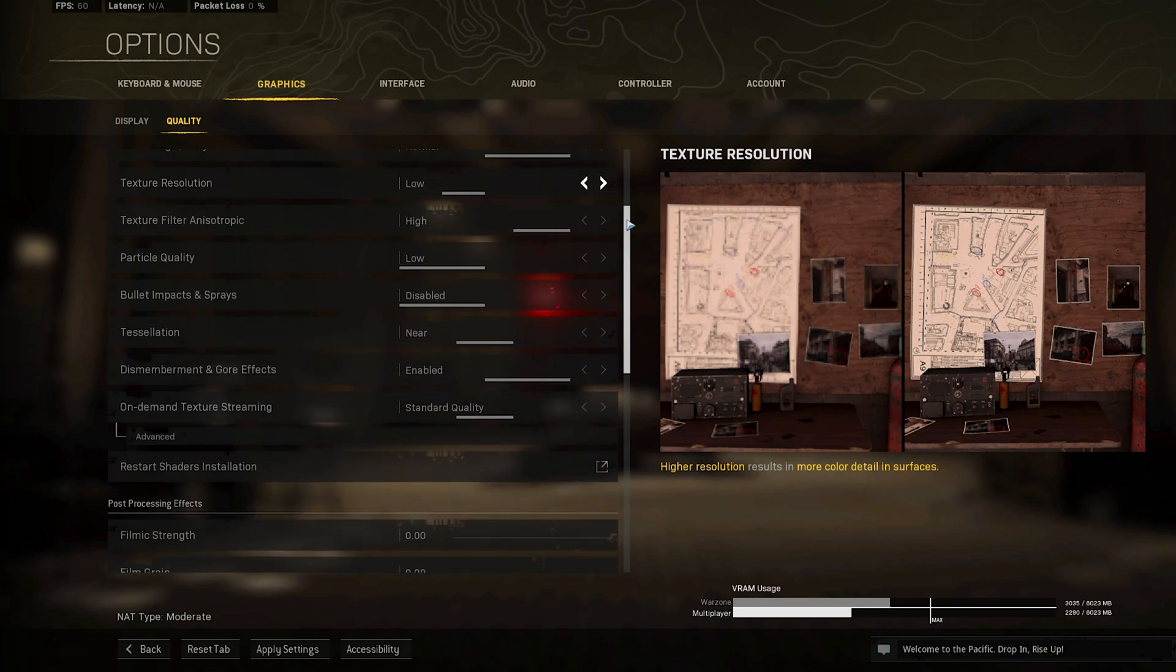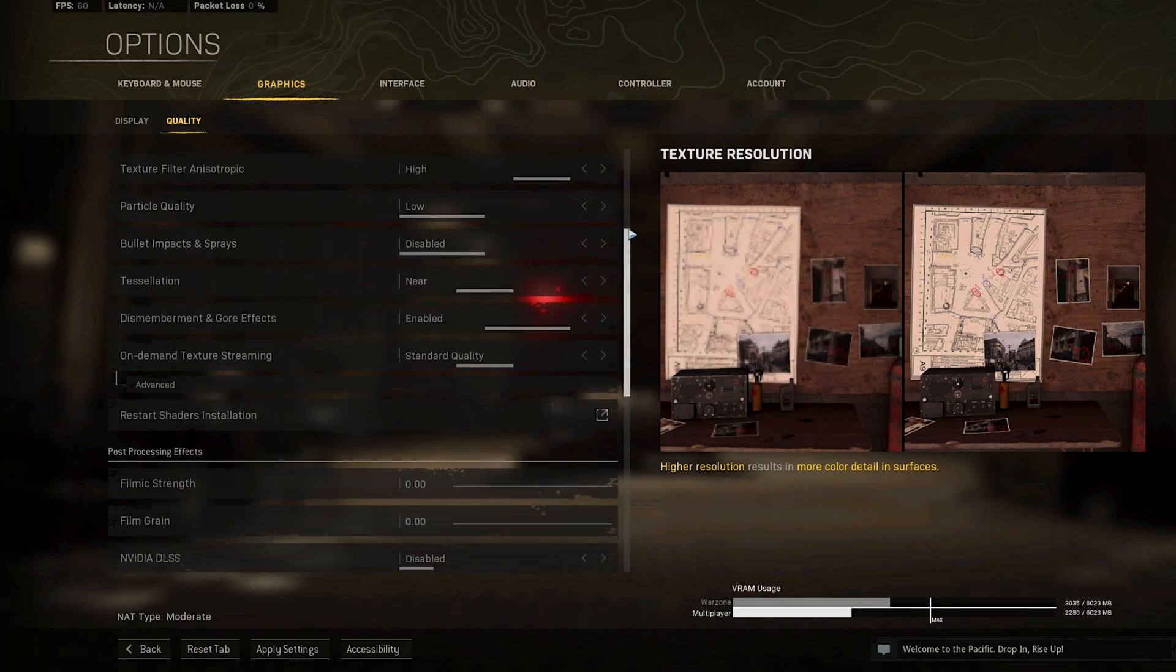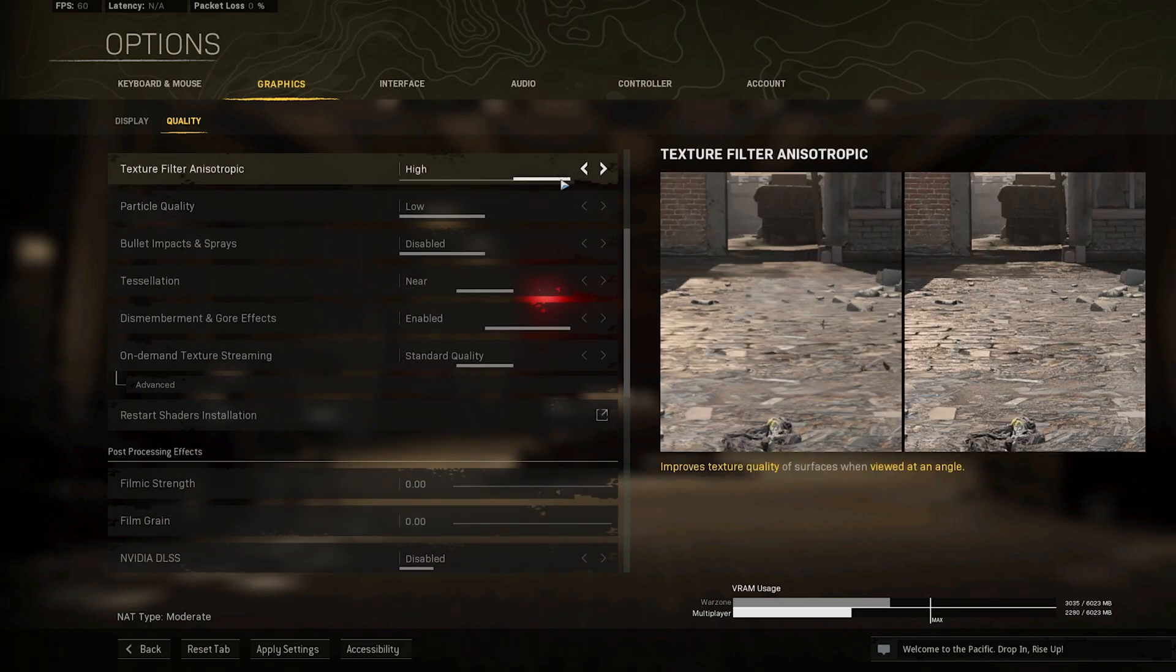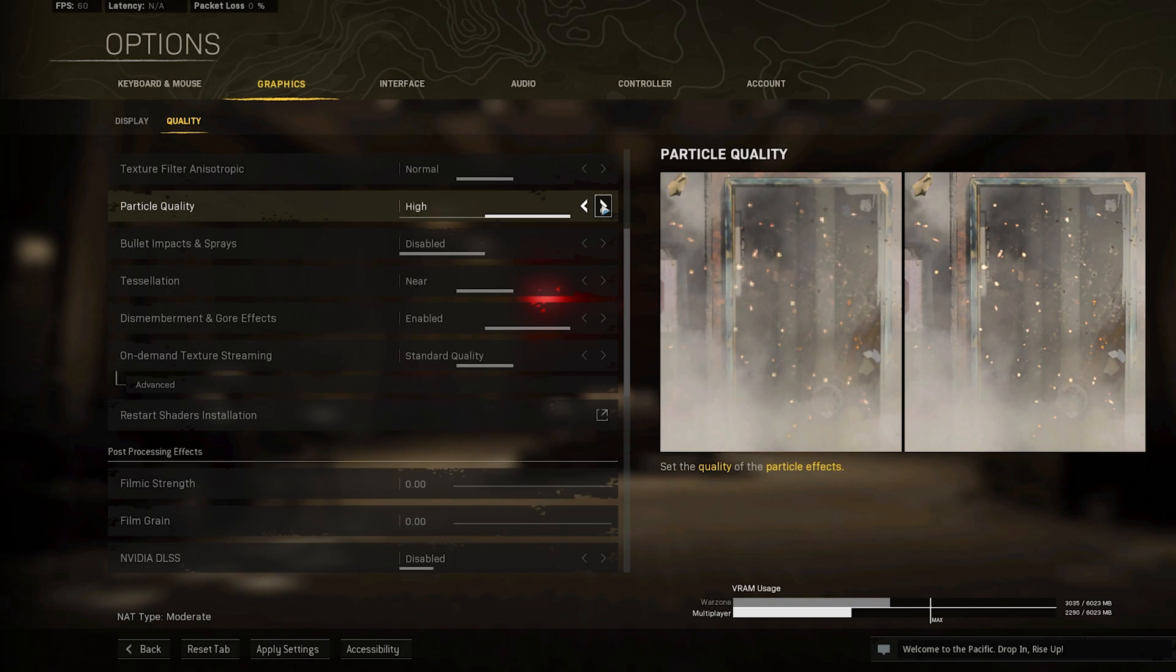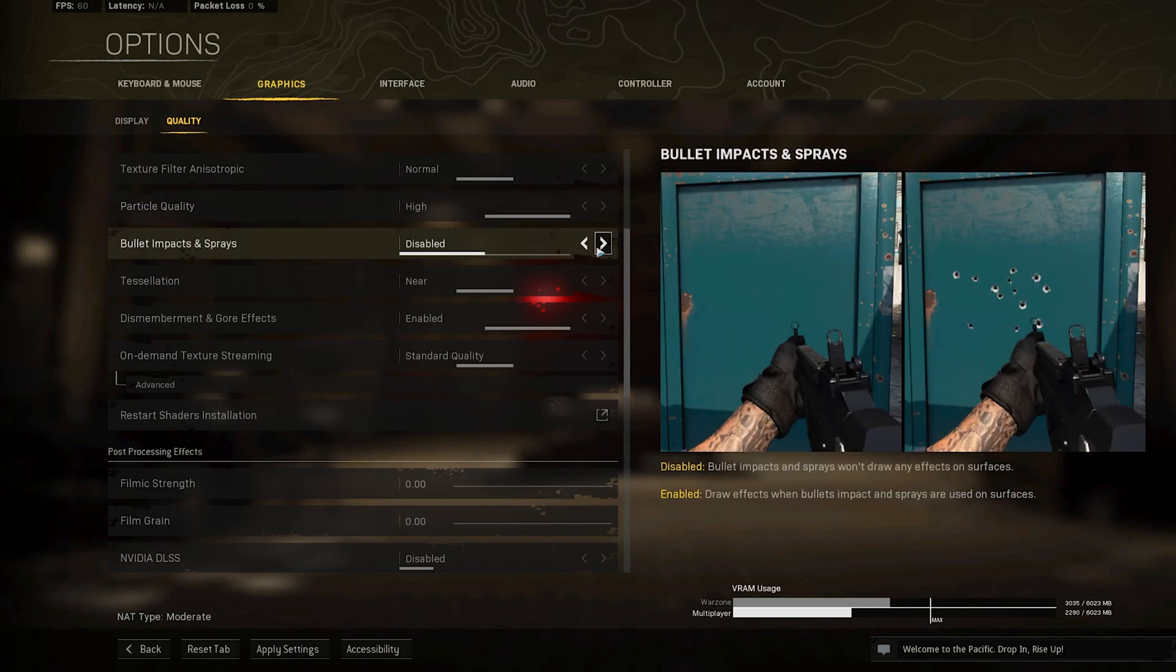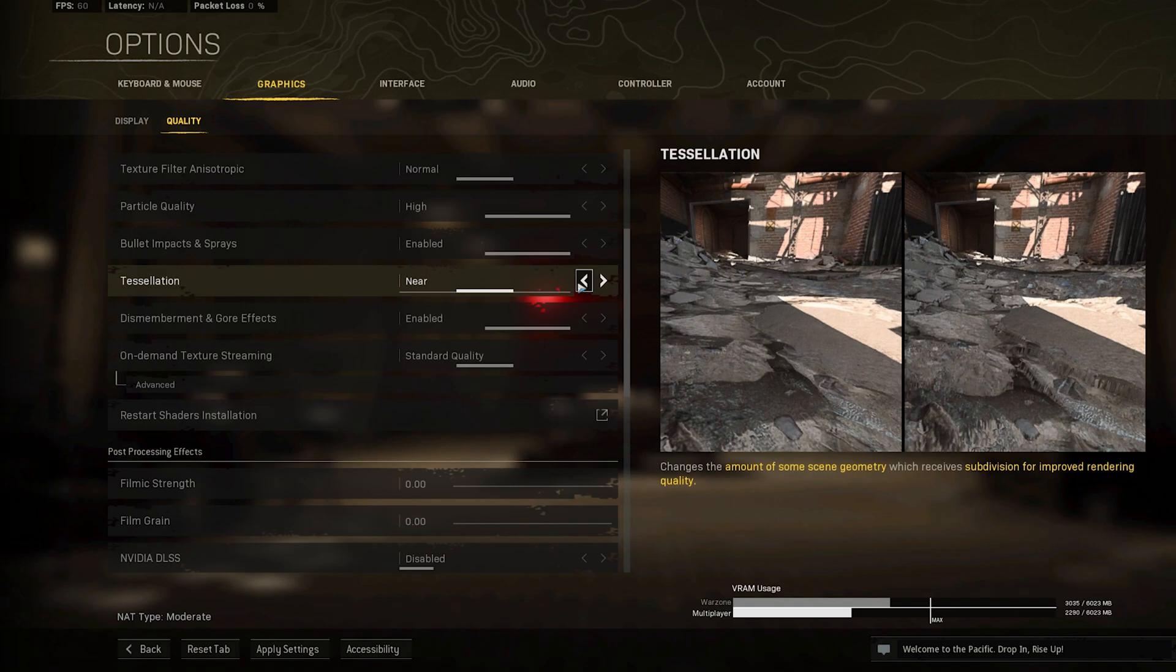Set the Texture Filter Anisotropic option to Normal, Particle Quality to High as it will have less impact on your performance. Bullet Impacts and Sprays can be enabled if you don't find them distracting, and set the Tessellation option to Near, which will only apply tessellation to near objects on the map.